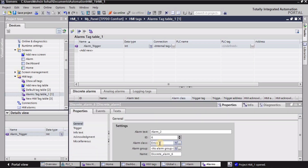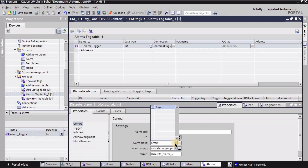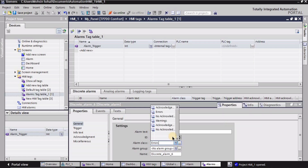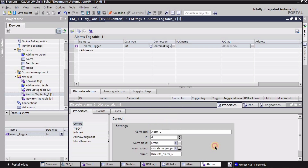In the settings we have alarm class. For errors we need acknowledgement, and for warnings we do not need acknowledgement. I will explain you more while running this simulation.